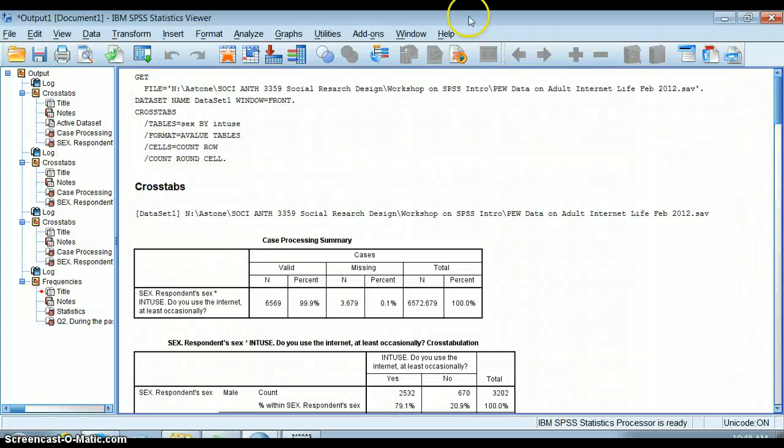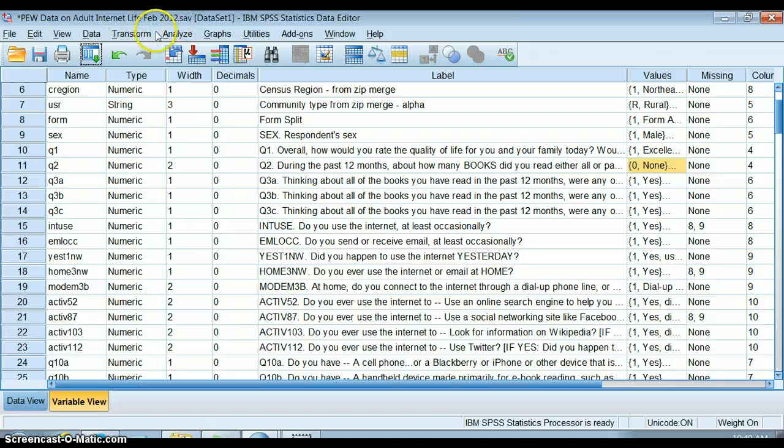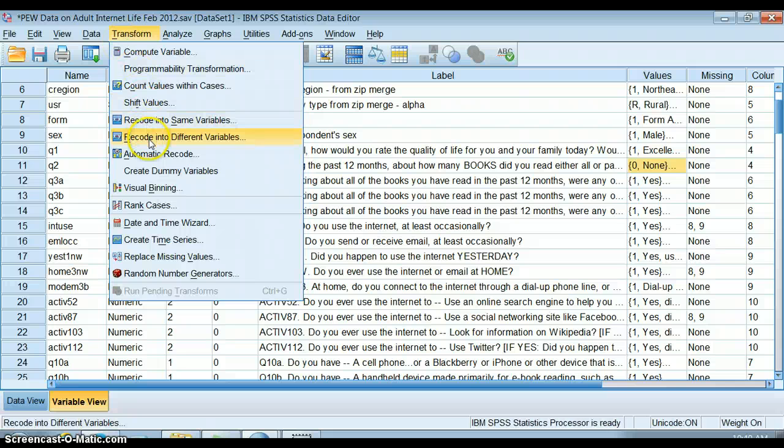I need to tell SPSS what kinds of plans I have for this variable. I'm going to go into Transform, and we always recode into different variables.